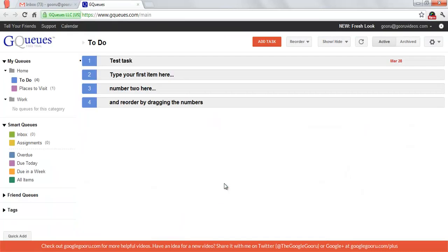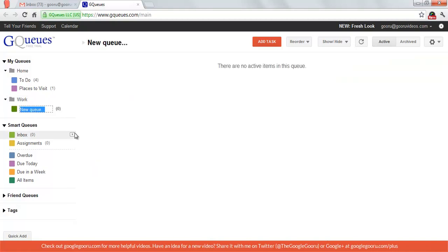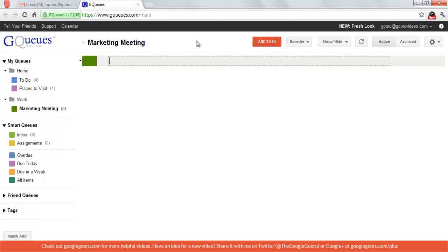To create a Q, I'm going to go over to this bar on the left. Since I want to make a work-related Q, I want to open up this bar right here and click Add Q. This is for my marketing meeting that I have coming up, so I'm going to title this Marketing Meeting and then click Add Task. There's a few things that I want to get done before this marketing meeting happens, so I'm going to start listing this out.